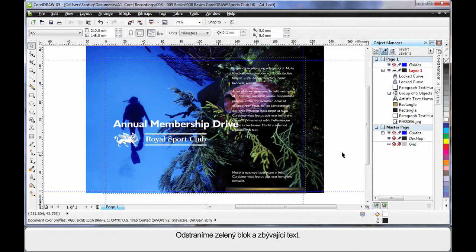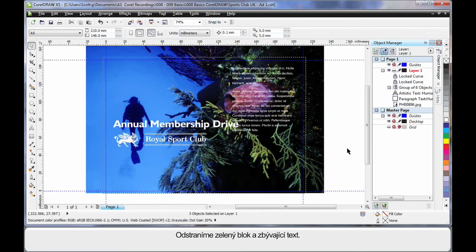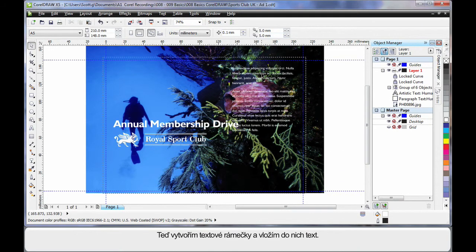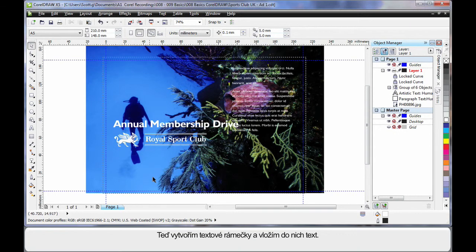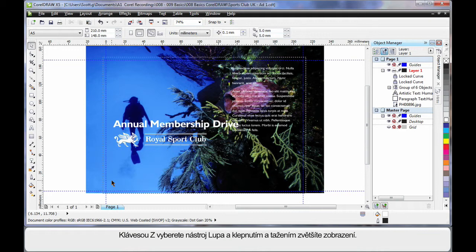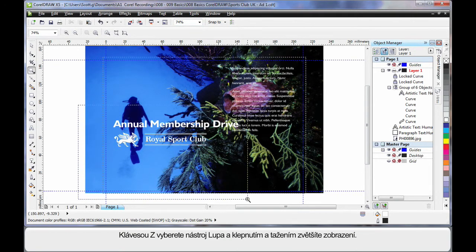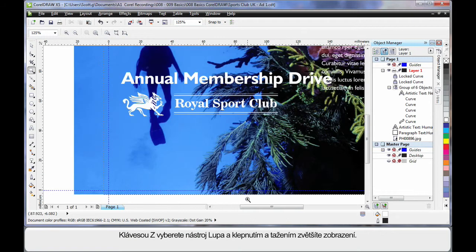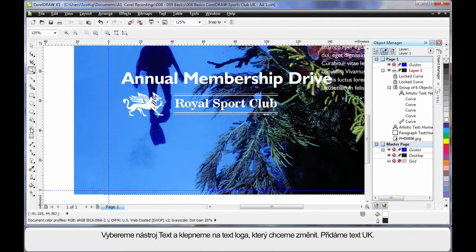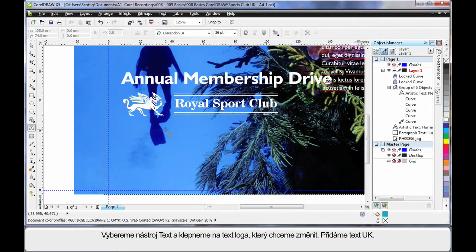Delete the green block, and I'll delete down here as well. Finally we're going to take this text and pop it into two text frames we're about to create. Okay, so I'll choose Z on my keyboard, selecting the zoom tool, so that I can zoom in and we can look closer.